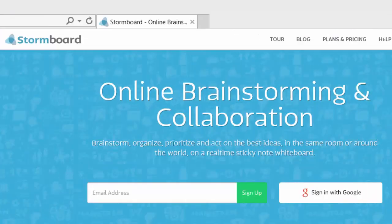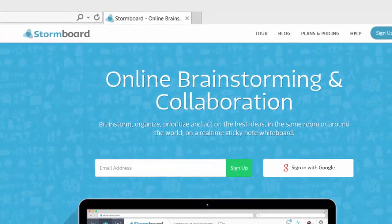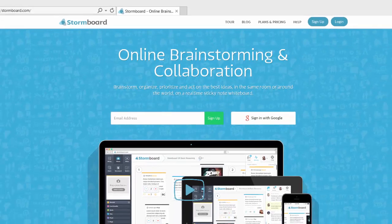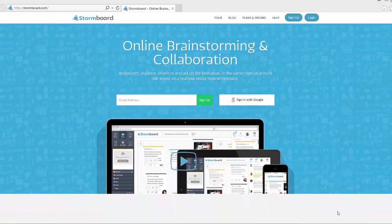This is a review of Stormboard. It's an online whiteboard and collaboration tool and I'm doing this review as part of the Visual Mapping Review Series 2014. Let's do it!